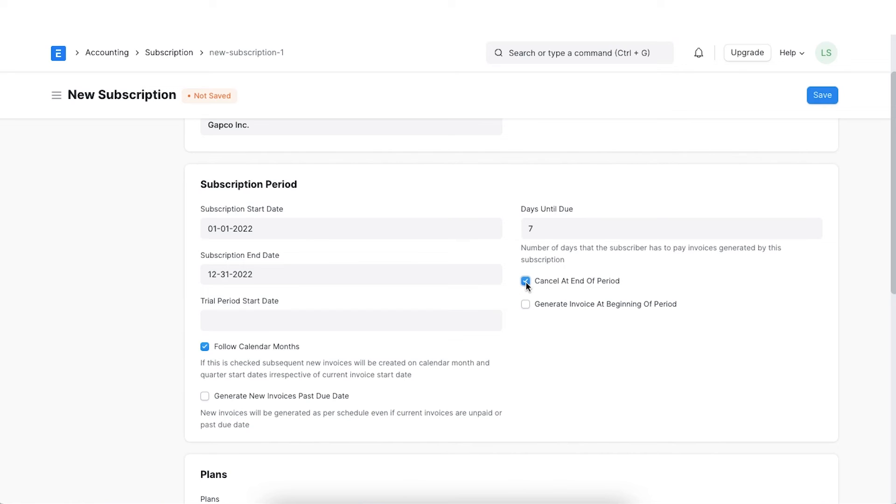For example, our contract ends on 31st December. Post this date, this particular subscription will be set as cancelled.